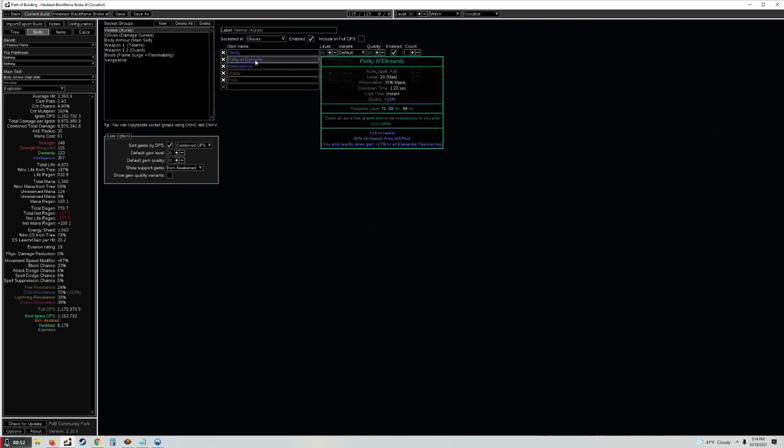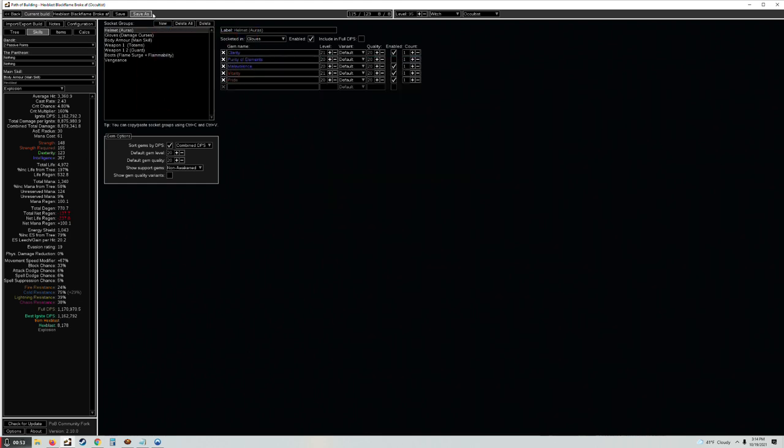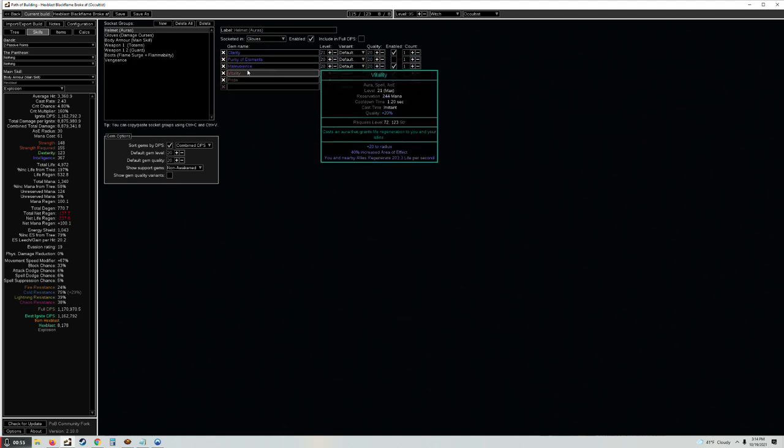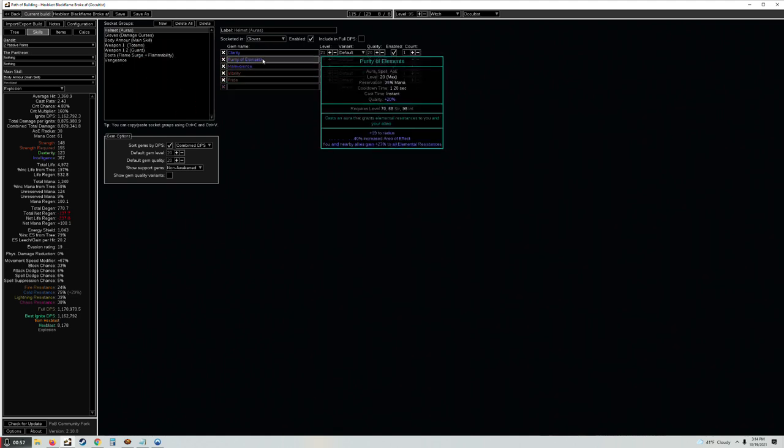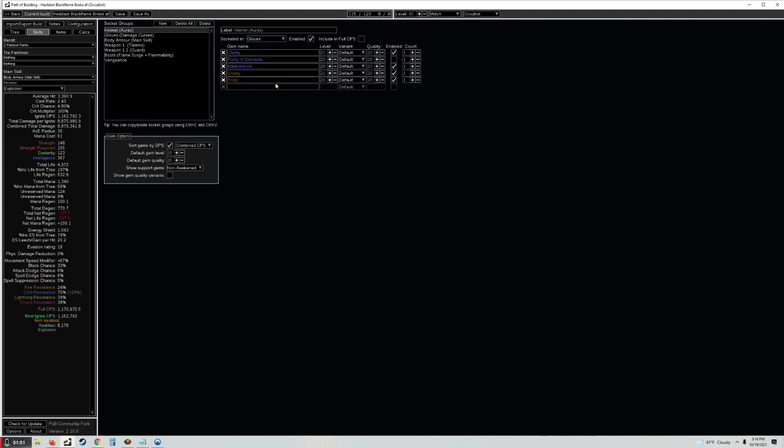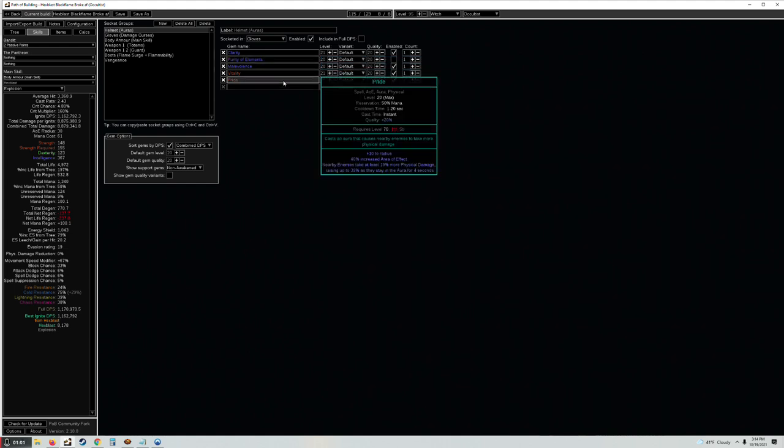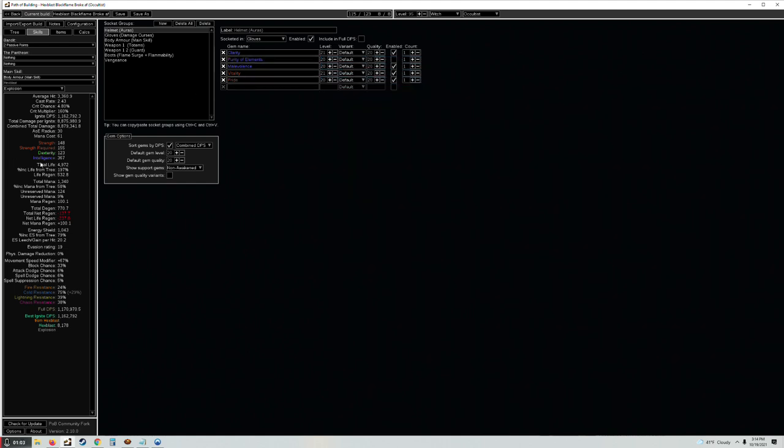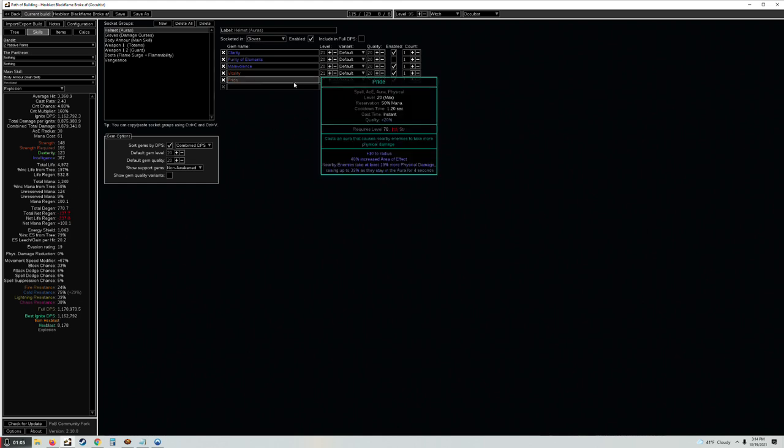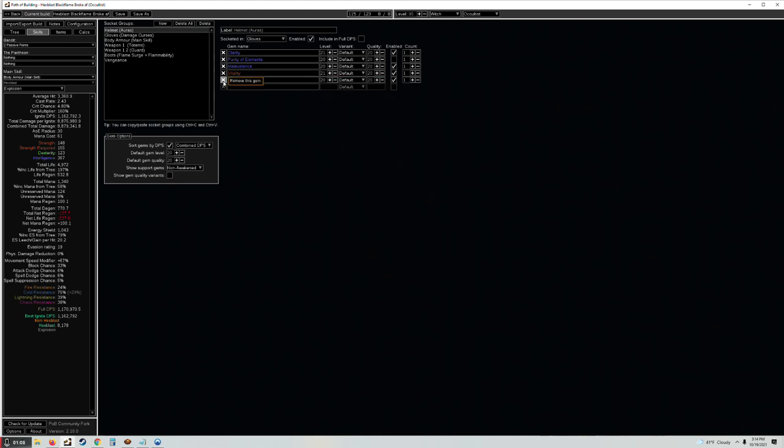The reason I have Pride in here is the gems have not been updated in PoB yet. Purity of Elements remains at 35% reservation in PoB, so I'm putting a Pride in here to show that yes, you have 144 mana left over with a 50% mana reservation aura, but you're gonna have mana to cast stuff.